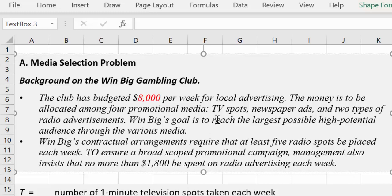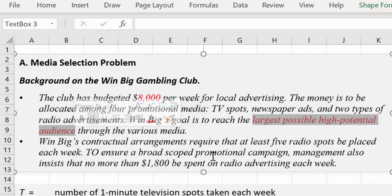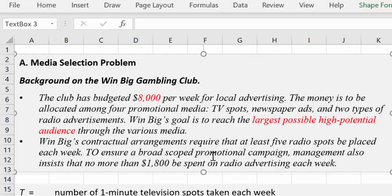The money is to be allocated among four promotional media: TV spots, newspaper ads, and two types of radio advertisements — prime time and afternoon spots. Their goal is to reach the largest possible high potential audience through the various media. That's telling you it's going to be trying to maximize. So with our budget, let's maximize and reach as many people as possible with our ads. On Solver, this would be a maximizing problem — we would choose maximize over minimize.